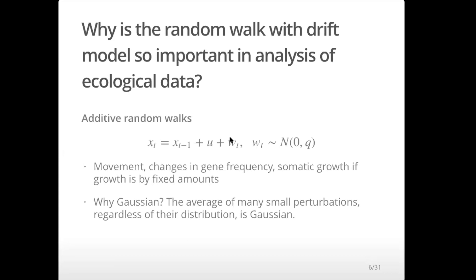Gaussian is also a very common distribution that's used. There are many situations where we won't want to use Gaussian, but Gaussian actually appears in data a lot. That's because if we average a lot of small perturbations, that distribution will be Gaussian. So in a lot of situations, whatever is causing things to fluctuate is being affected by temperature, salinity, the tide — all these different things — and it ends up being the average of a lot of small perturbations, and averages of stochastic processes will be Gaussian. It's also really easy to work with.